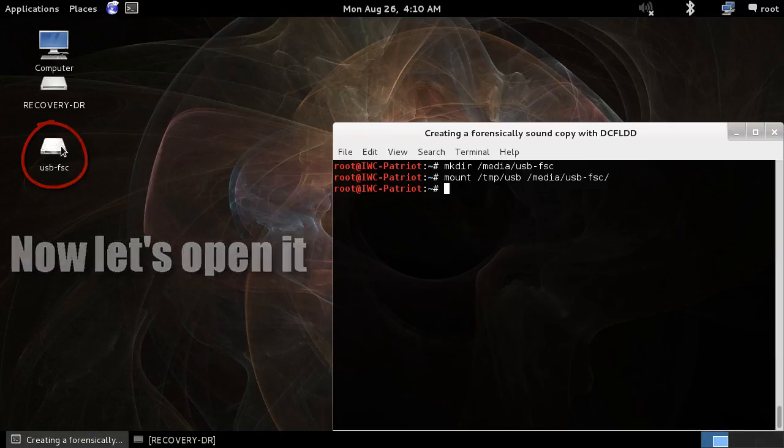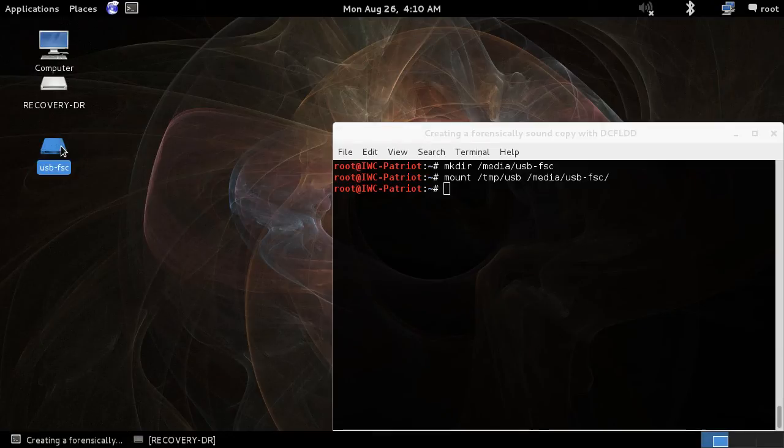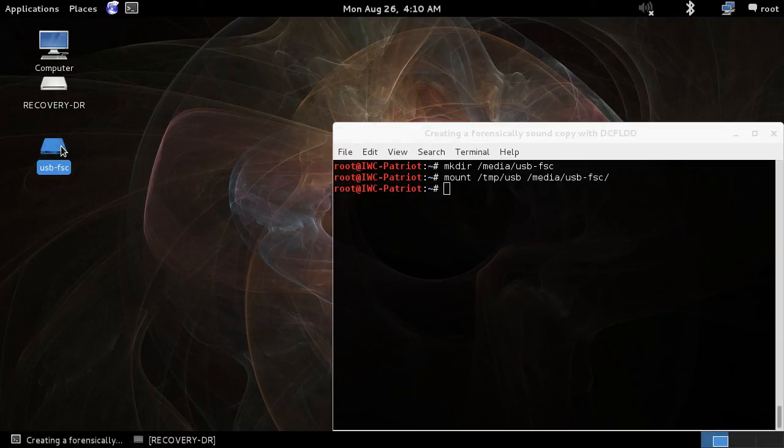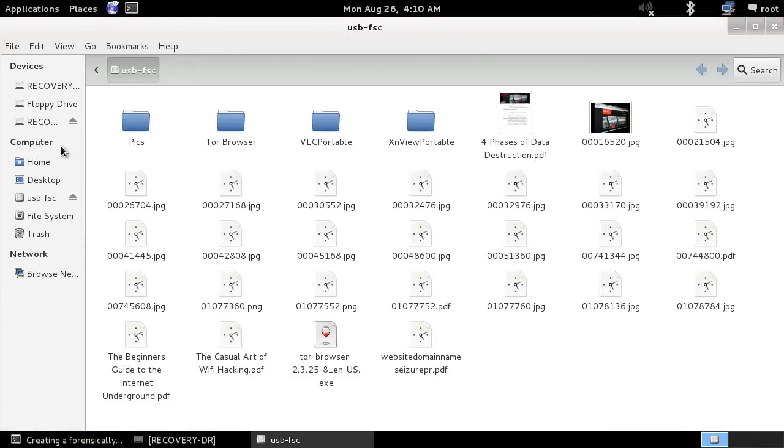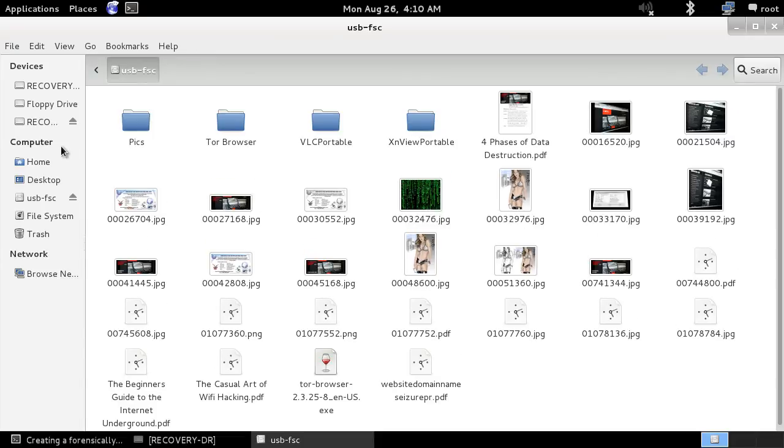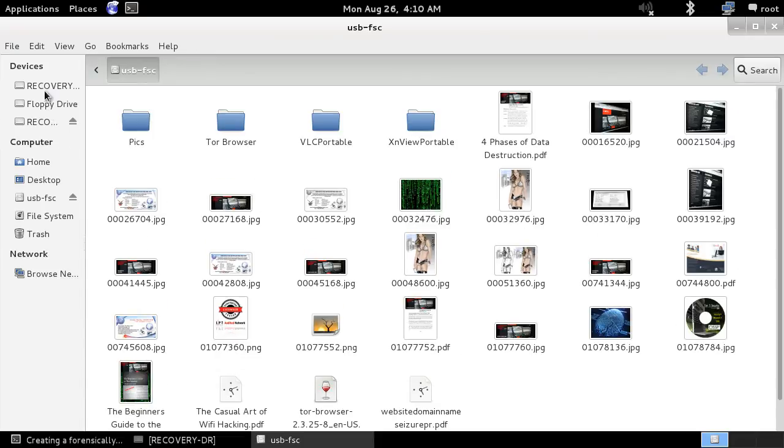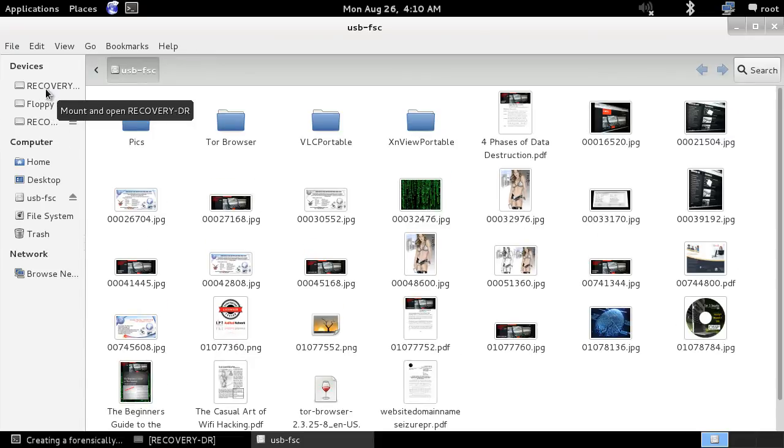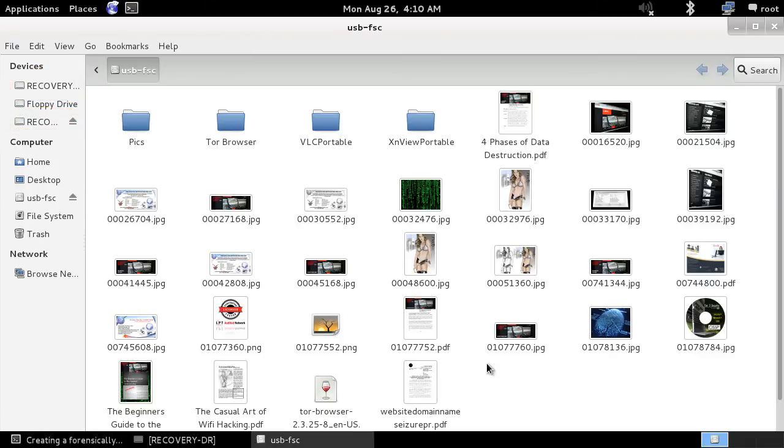Let's go and double left-click on it, and then we're going to take a look at all the content inside that drive. Again, remember, this is the DD image. This is not the USB thumb drive. And as you can see, it looks just identical. Recovery-DR and the DD image.